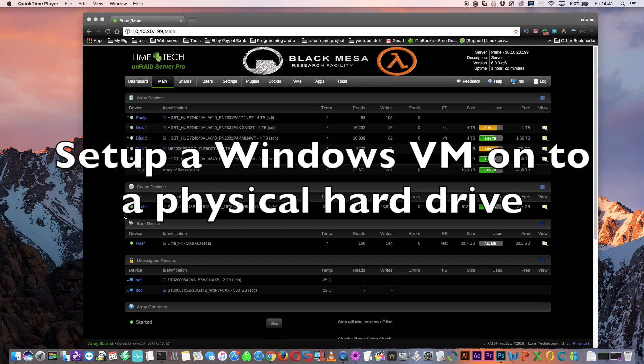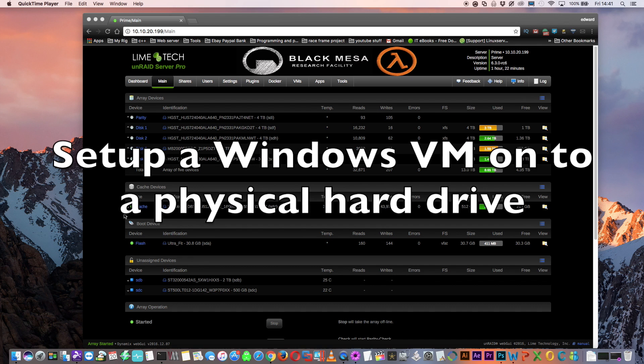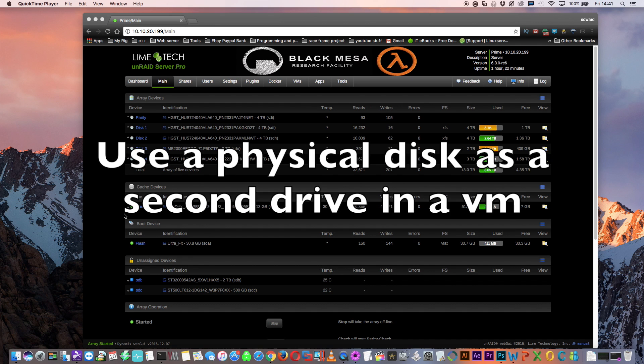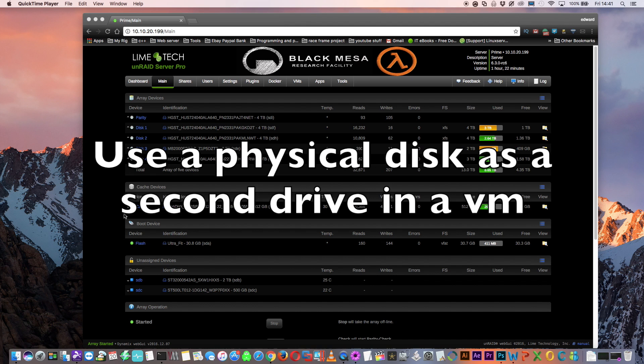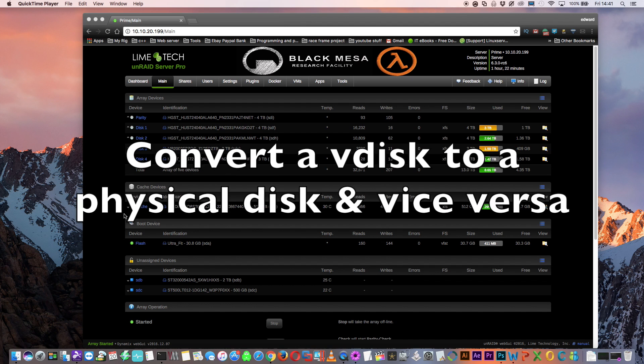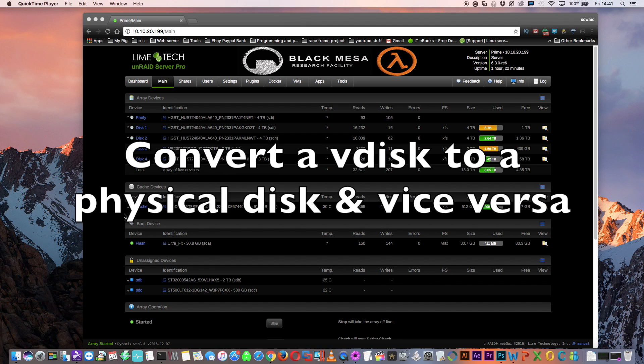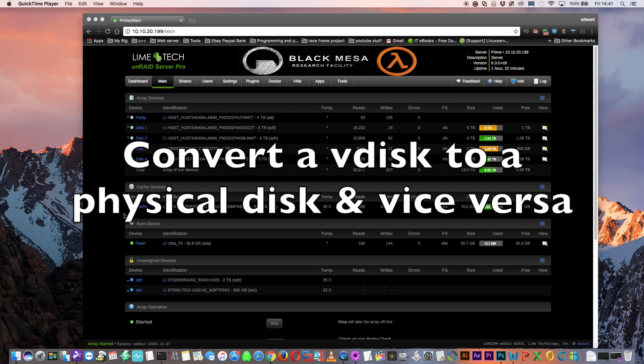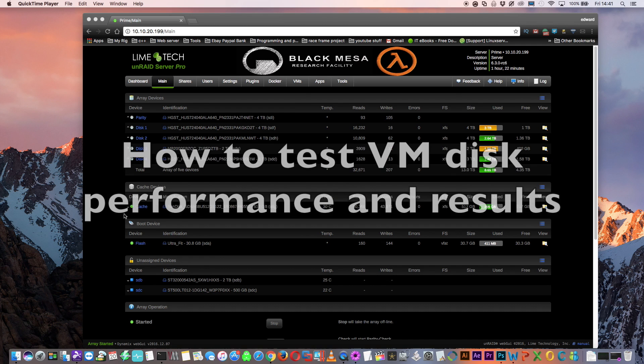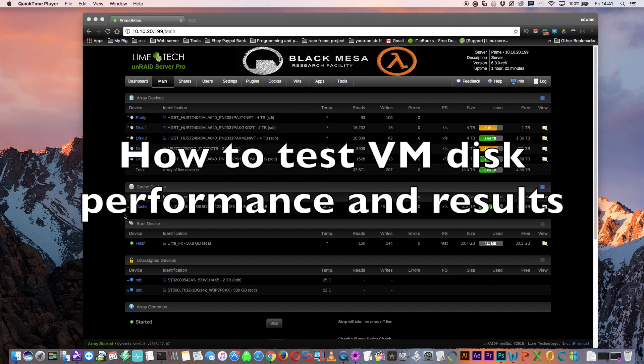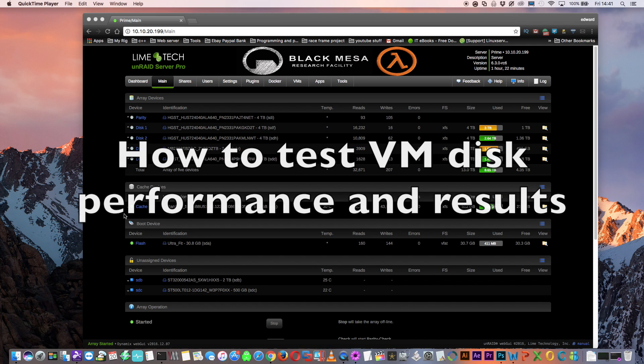We will set up a Windows VM from scratch but install it onto a physical hard drive. We'll look at passing through a physical hard drive to a VM to be used as a second hard drive. You'll see how to convert a V-disc into a physical disk and also how to convert a physical disk into a V-disc. Then towards the end we'll do some performance tests on various virtual hard drives and pass through physical hard drives and compare the results.